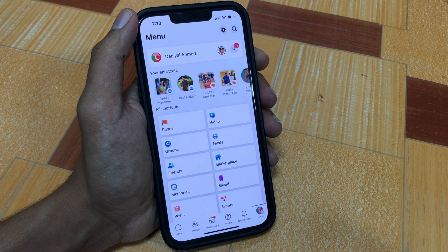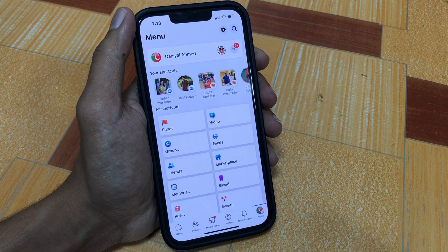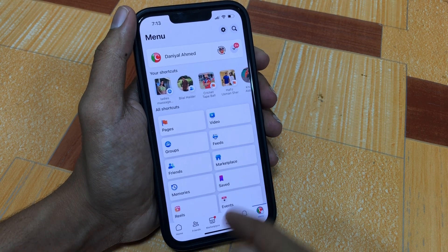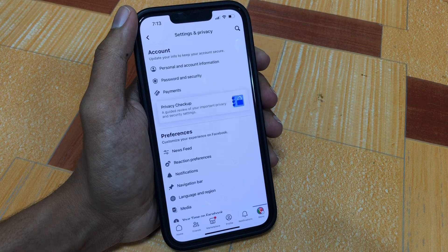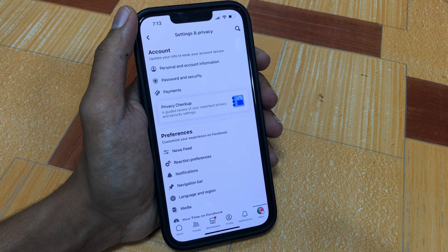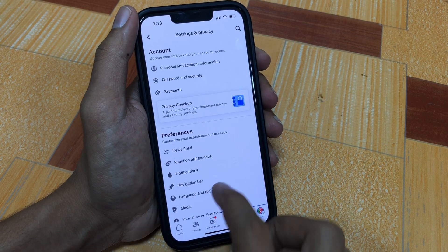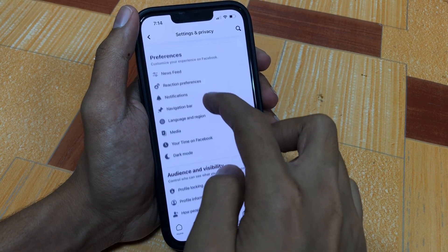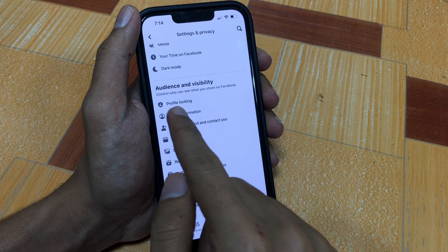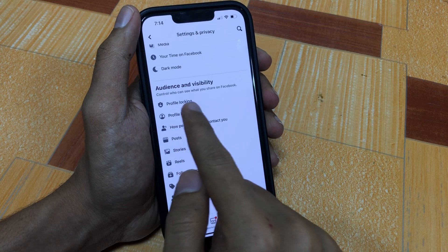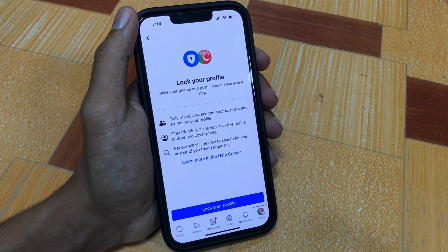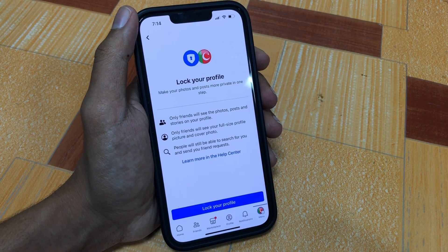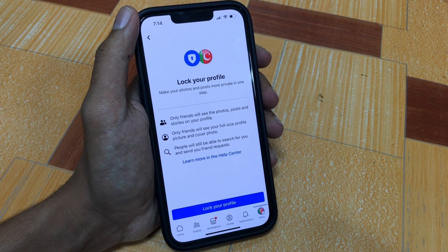Now you are on your Facebook main profile. To lock your profile, go to Settings. In the Settings option, scroll down and you will find the Profile Locking option — simply press on it.